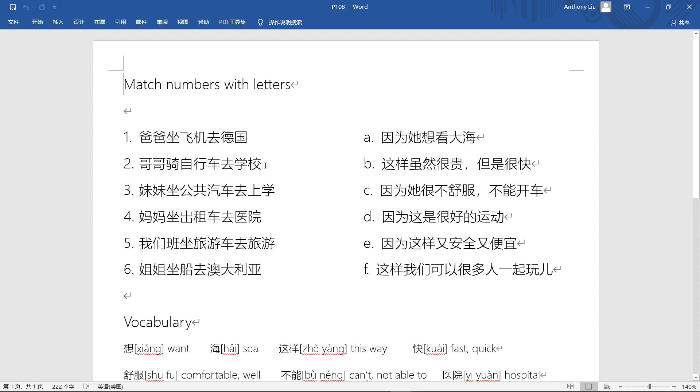Third one, 妹妹坐公共汽车去上学 - younger sister takes bus. 公共汽车 means public car or bus. 去 means go. This is a bit tricky here. 去 means go, but 上学 also means go to school. So you can think this whole part means go to school, but 去 means go and 上学 means go to school.